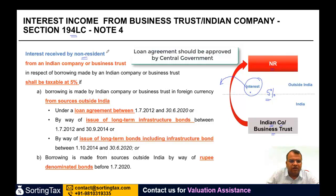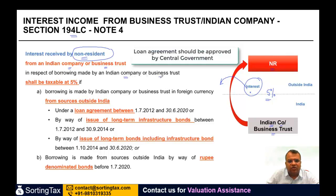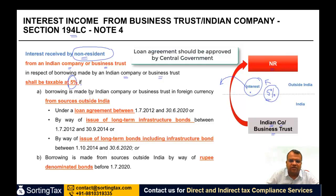Interest received by a non-resident in respect of borrowings made by the Indian company or business trust shall be taxable at 5%, provided the borrowing is made by the Indian company or business trust in foreign currency from sources outside India.